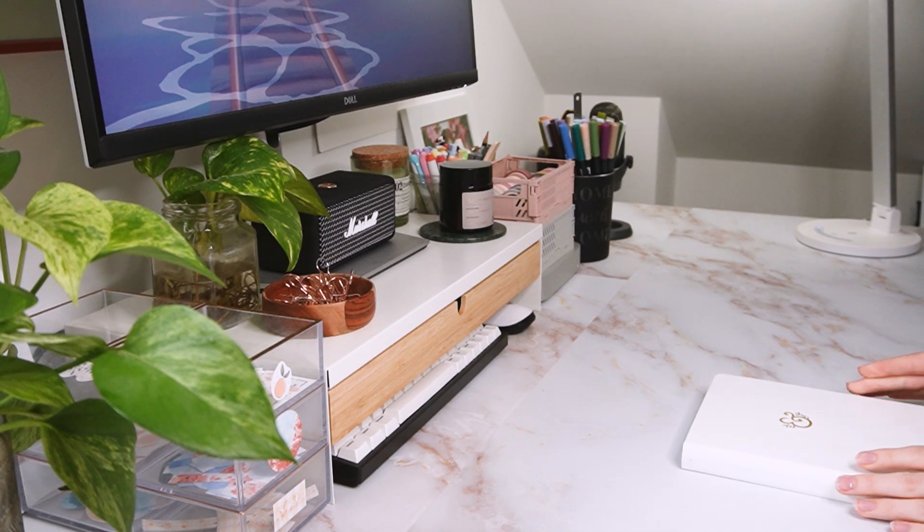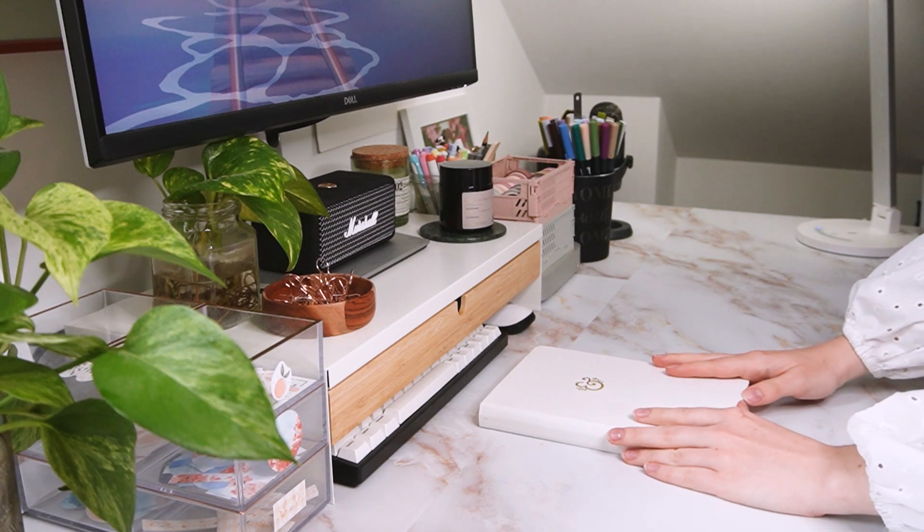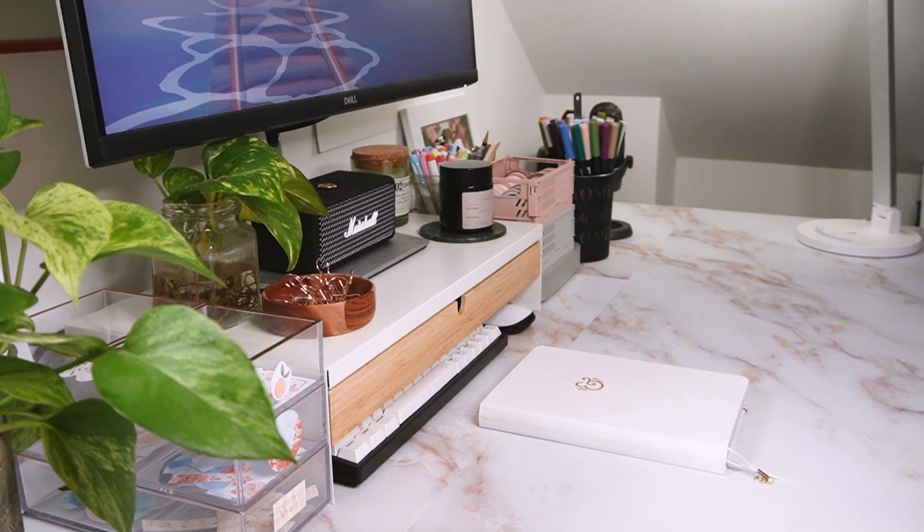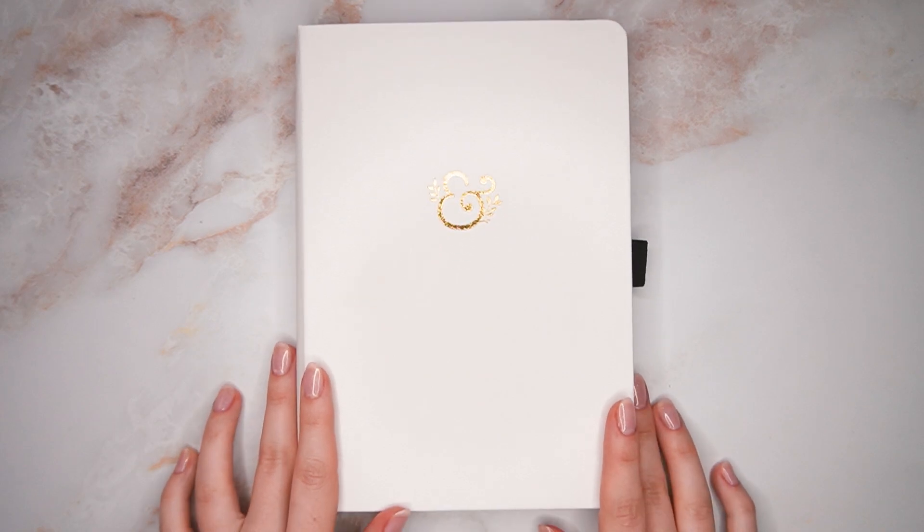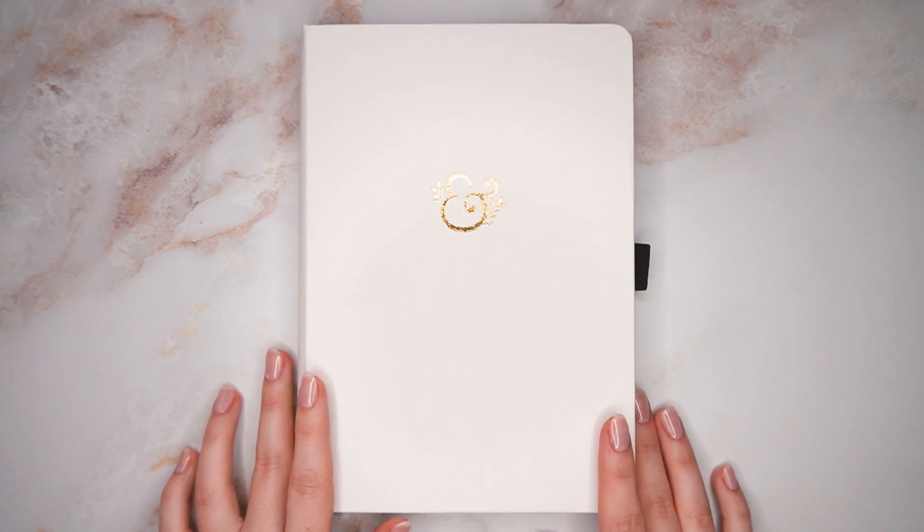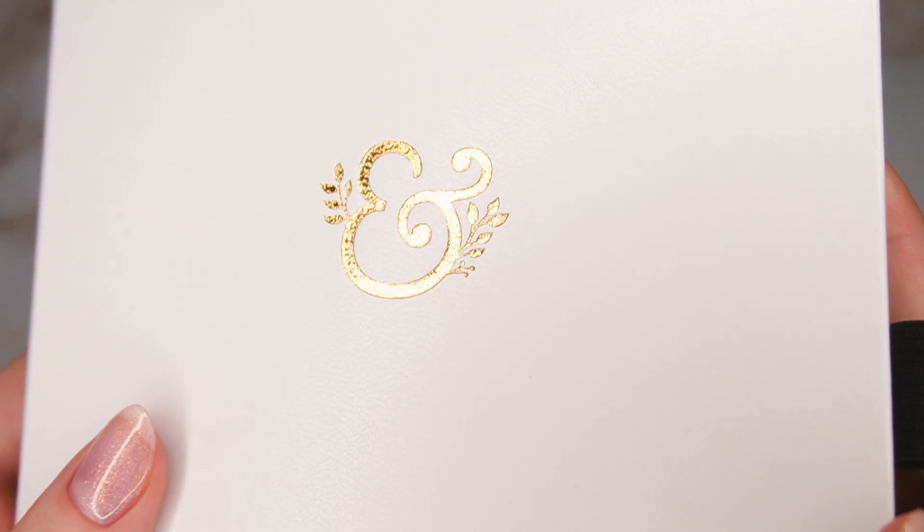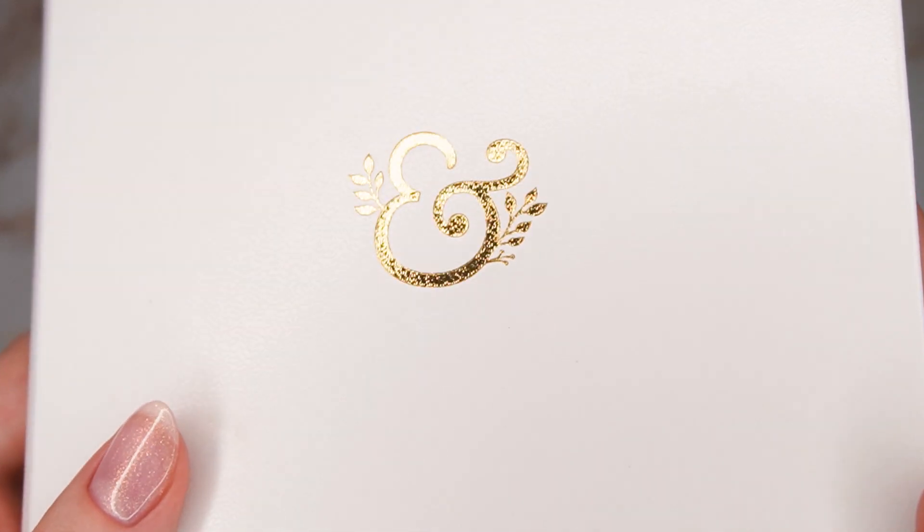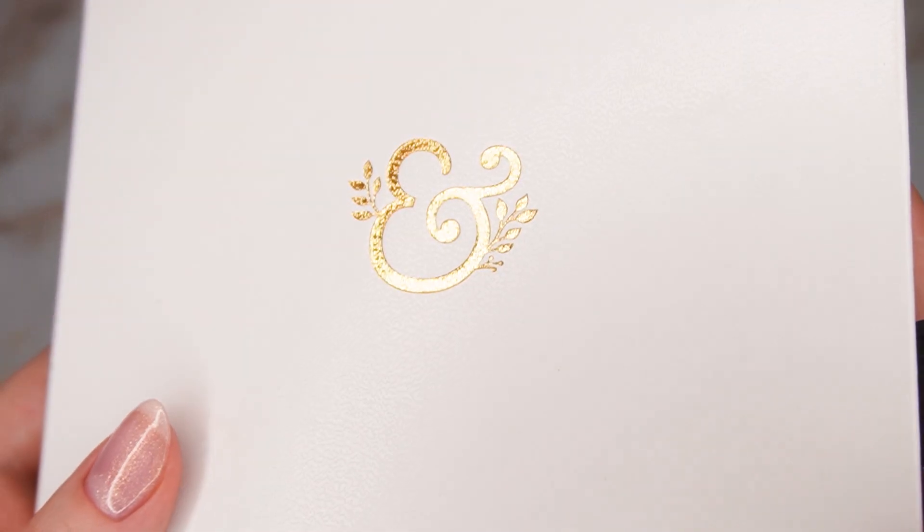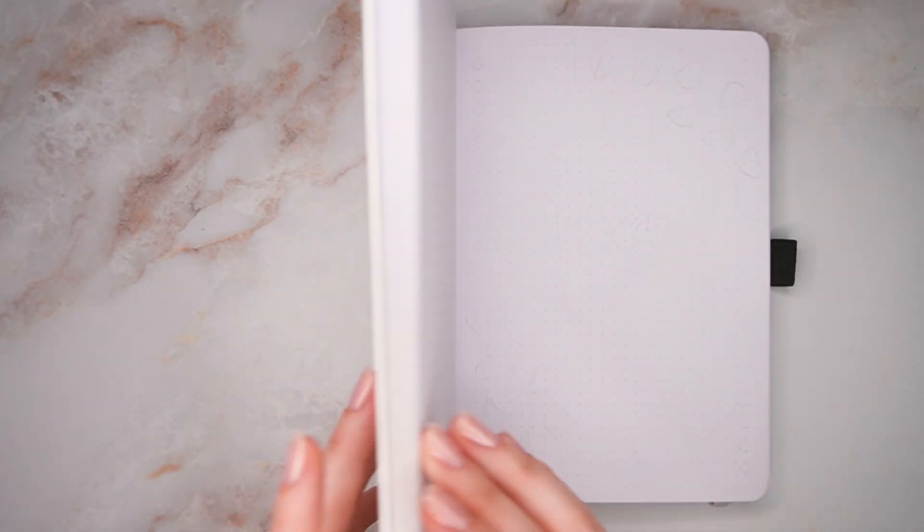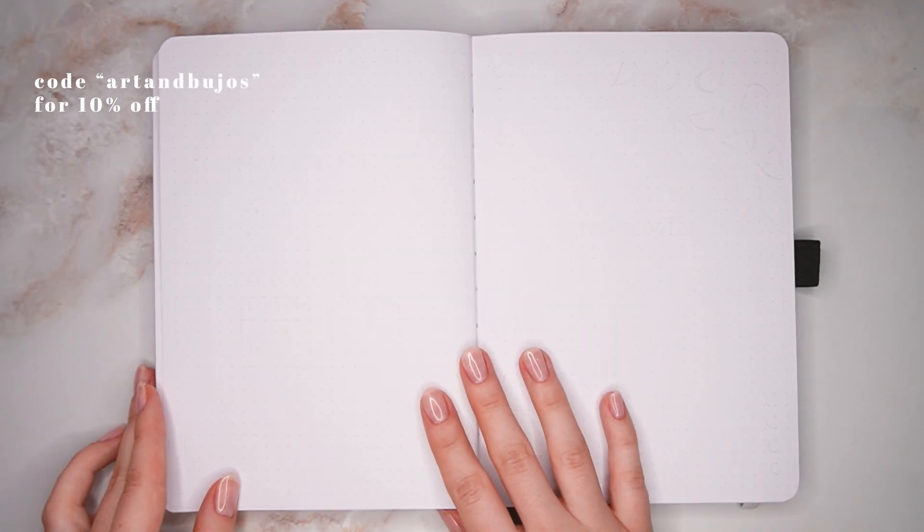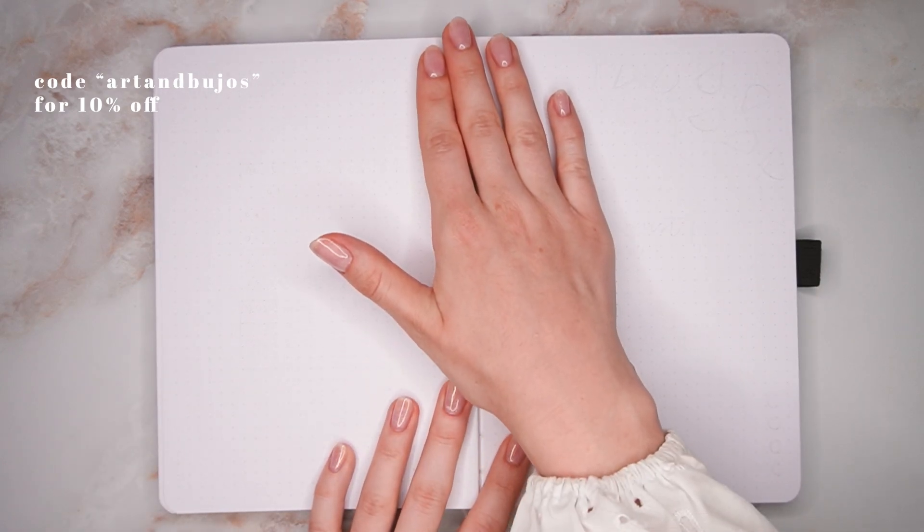Hey everyone, welcome back to my channel. It's actually been a little while since I last posted a video because I did end up taking a break in July, but I am now back for August and I'm really excited to share this setup with you. As always, I'm going to be using my bullet journal by Archer and Olive, and you can use my code ArdenBuJos to get 10% off, which also helps to support me and my channel.